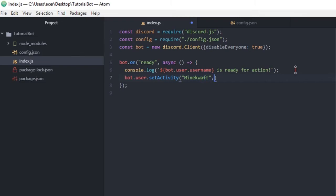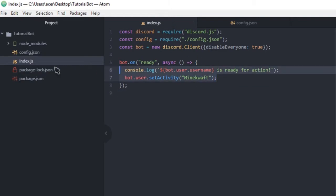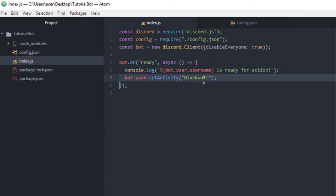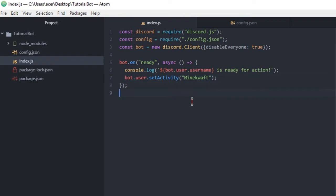I'm gonna be using Minecraft because that is just gonna be more fun. And this is exactly all we need to do to make a game, to make what the bot is playing. Actually I'll actually be showing you how to make the bot do other formats in a later video. Like how to make it do not disturb, invisible, away, or even streaming. We're gonna show you guys how to do that in another video. In the next episode we're actually gonna show you guys how to do command handlers.